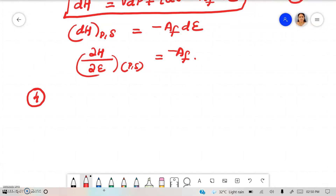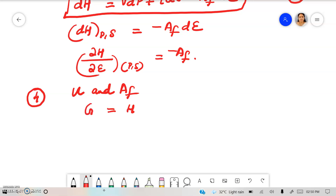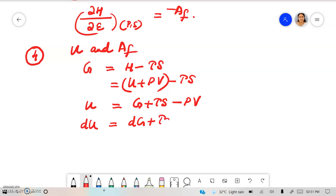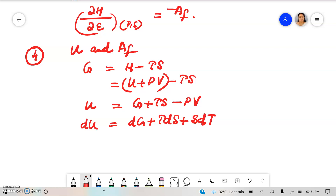Now the fourth relation is between internal energy U and chemical affinity AF. For that we start with G = H minus TS, and H = U + PV, so G = U + PV minus TS. Therefore U = G + TS minus PV. So DU = DG + T dS + S dT minus P dV minus V dP, applying the product rule.